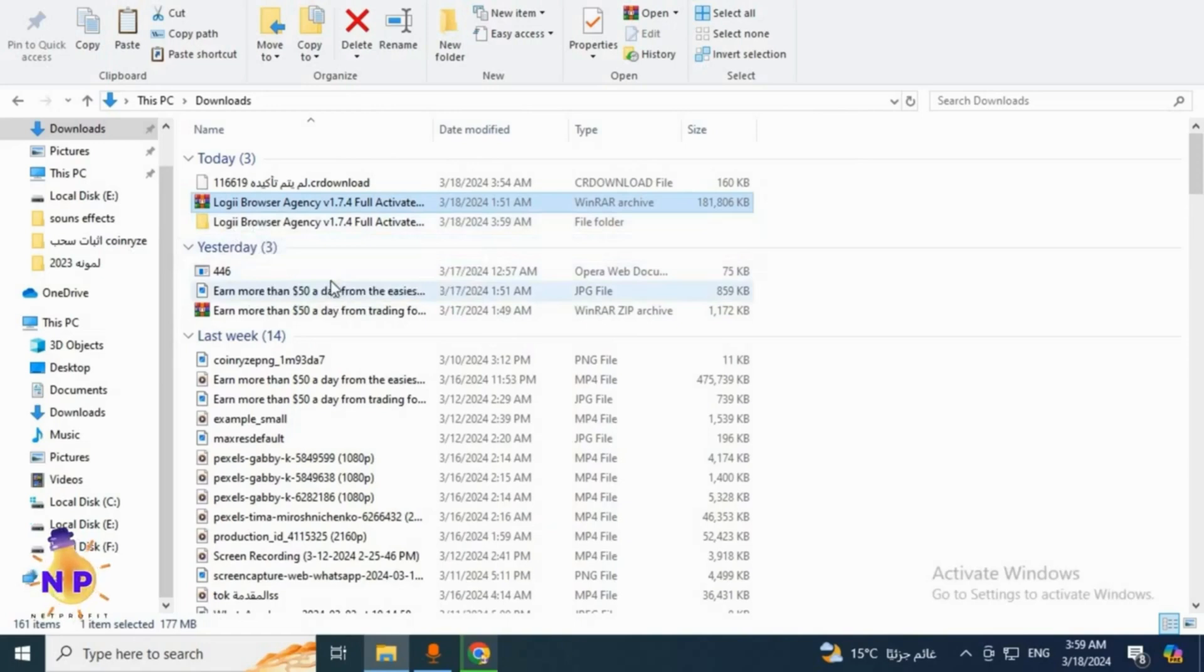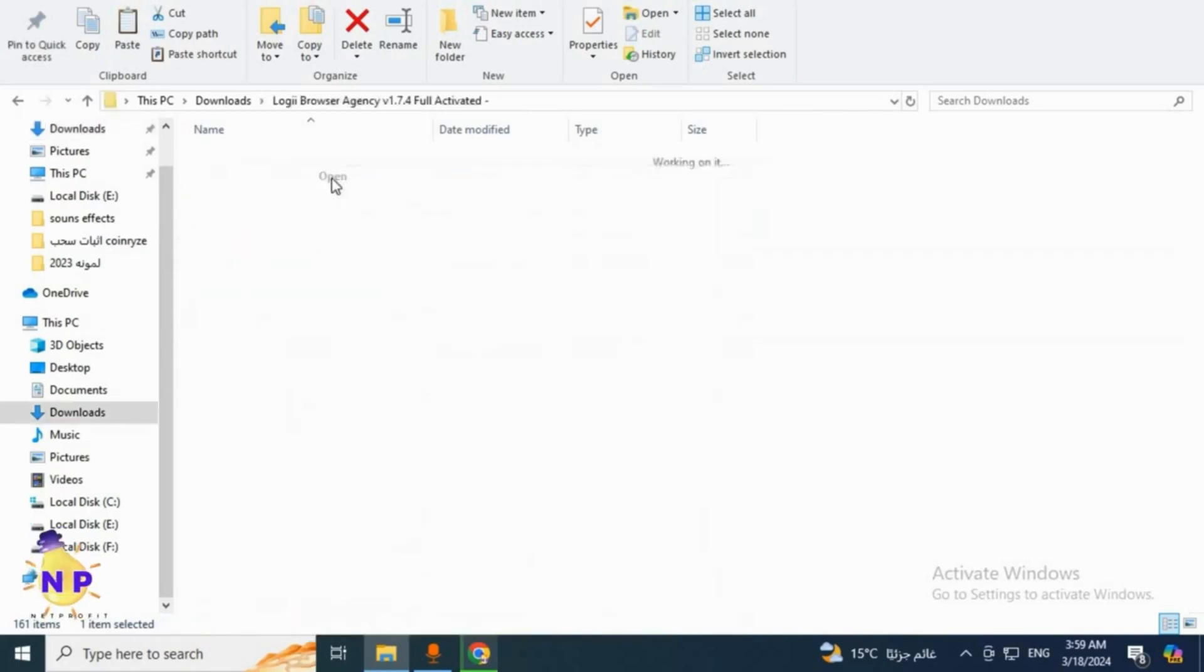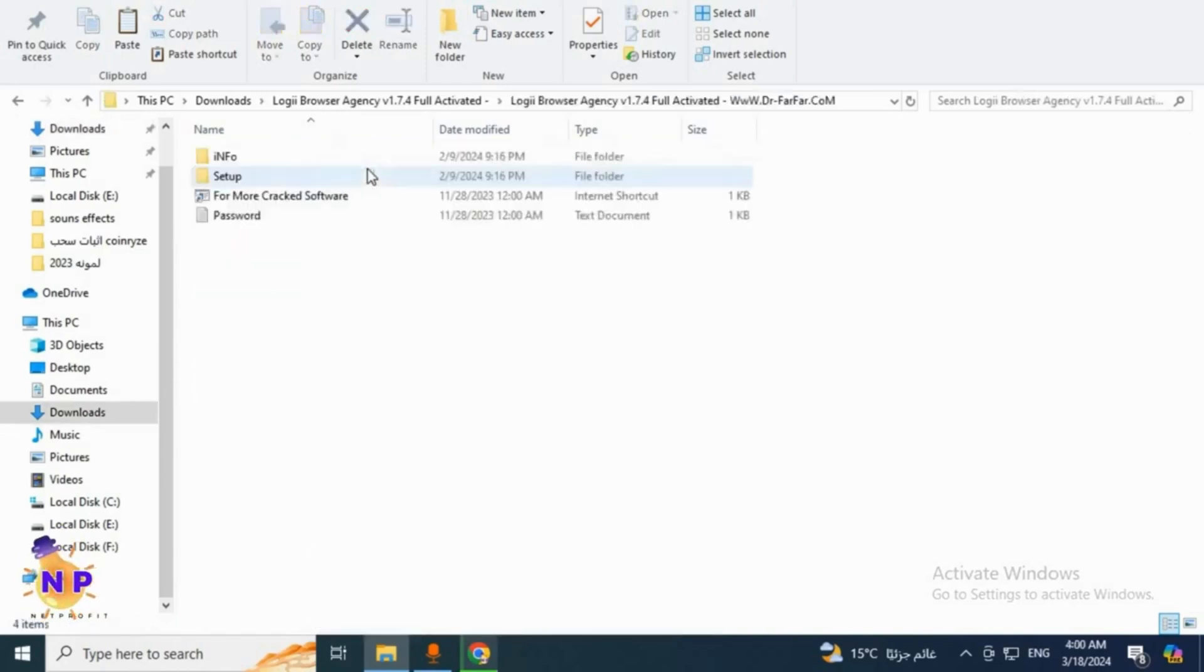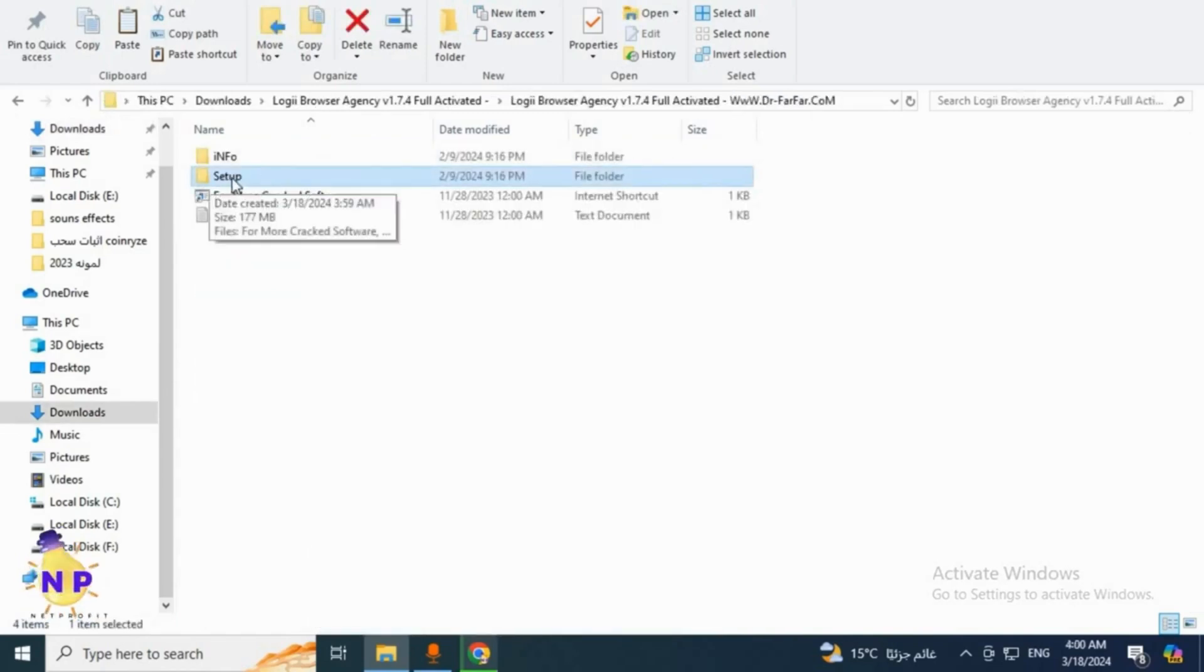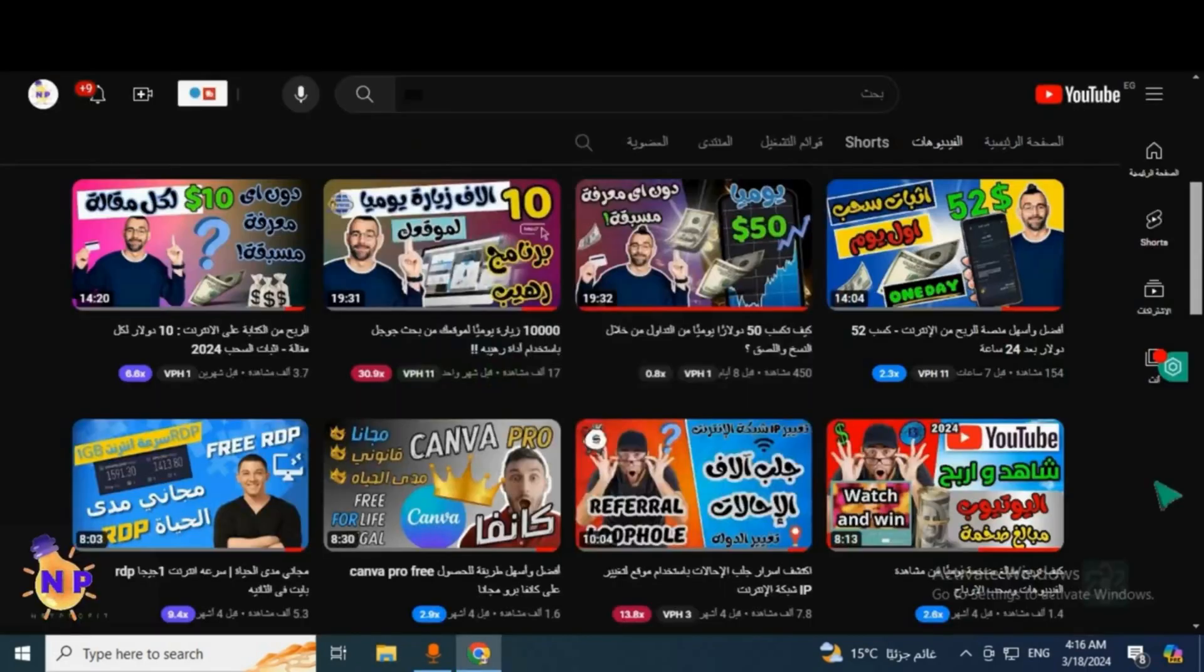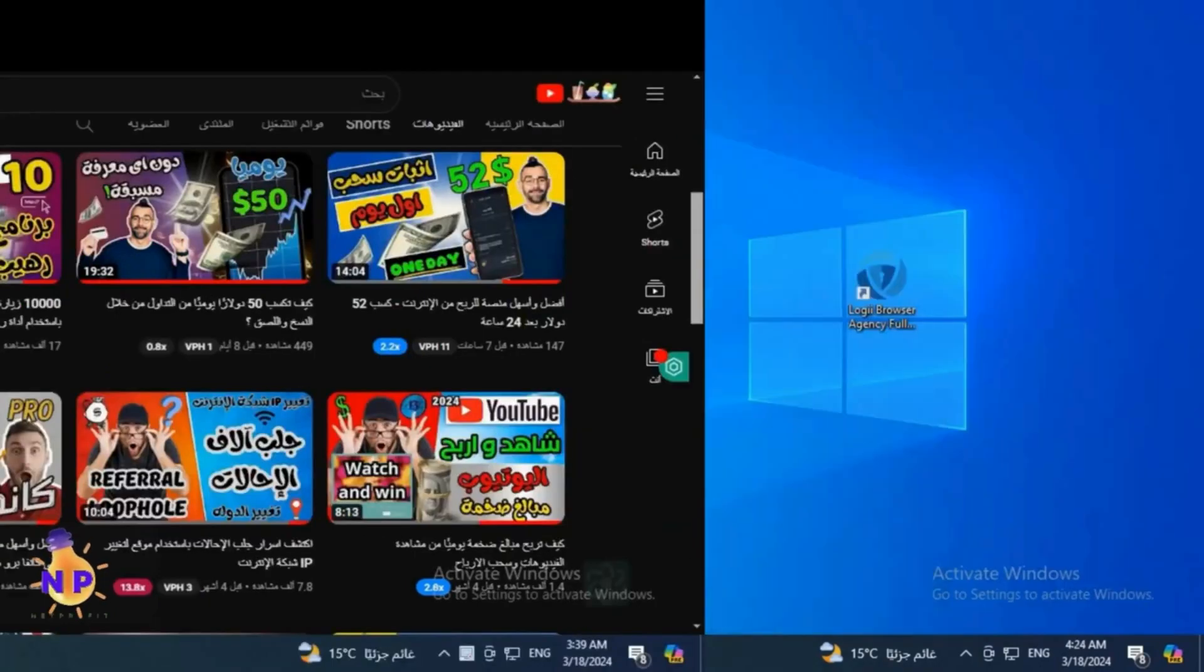We'll begin installing the tool on the device. Right-click and click open, then right-click again and click on open. After that, we'll go to file number two named setup and double-click on it. The tool is now available on our desktop.